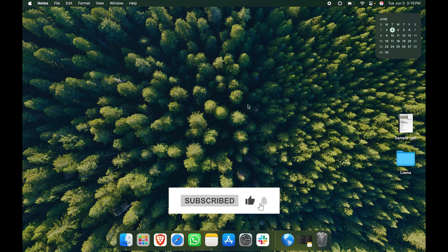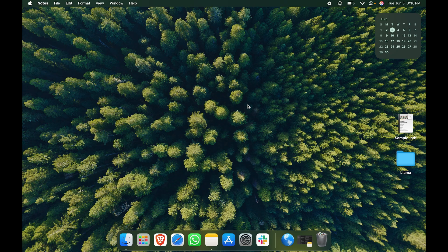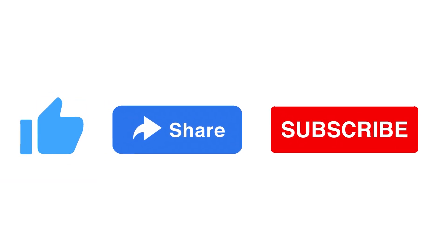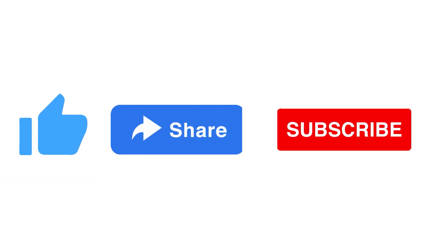Hopefully this video has been helpful. If it has been, do drop a like, share and subscribe to My Mac Talk.